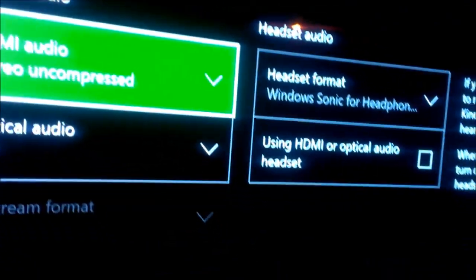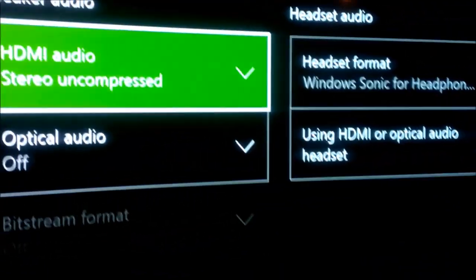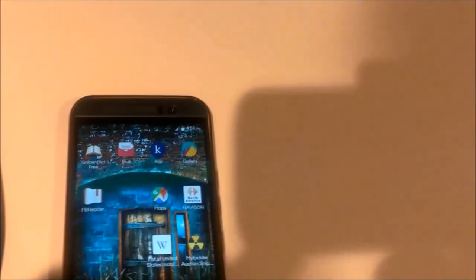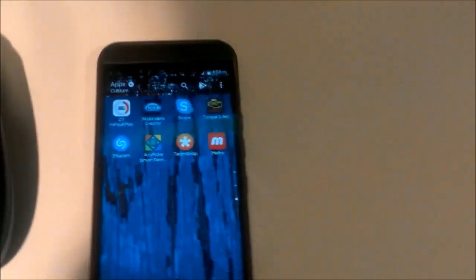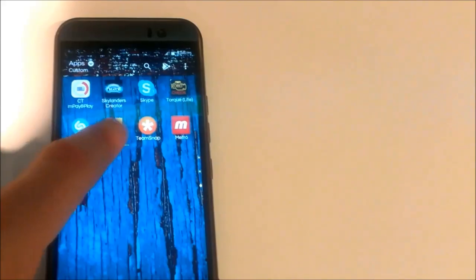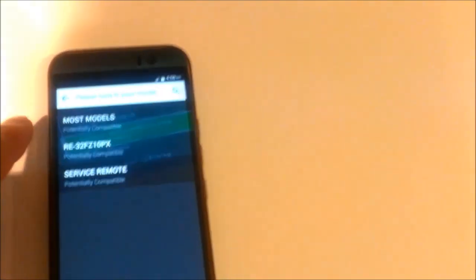So how can we fix it? There are different ways to get to the service menu on LG, and I found the best one that works for me — it's a smartphone that has an infrared beam. You can download the application from the description for this video. The application is called AnyMod Smart Remote.